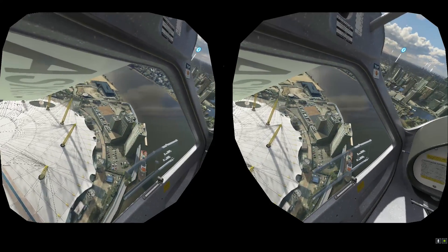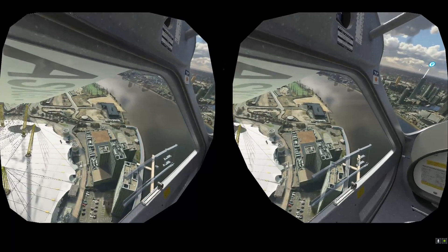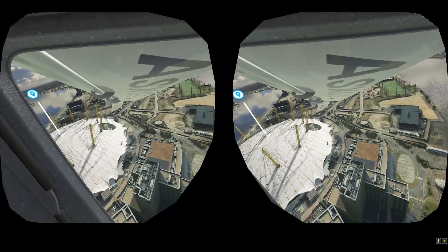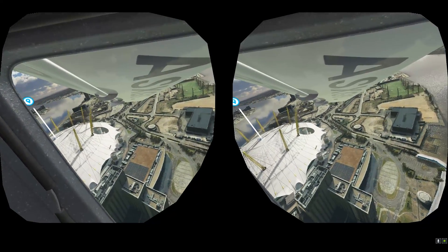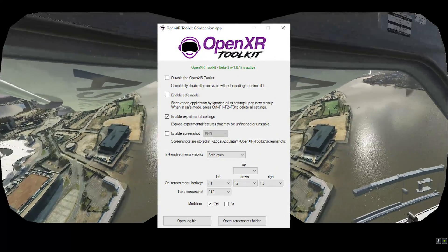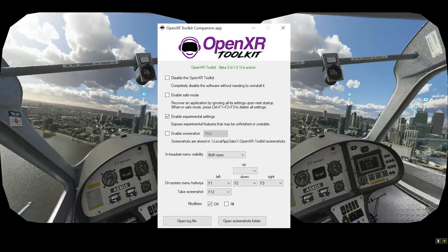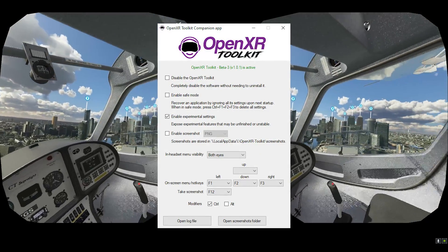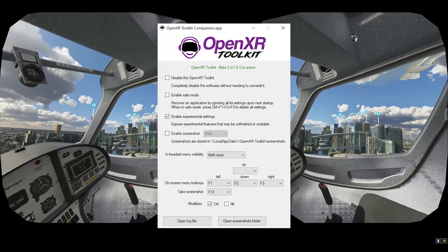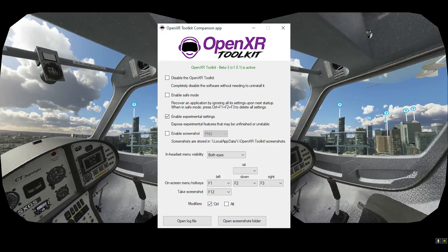Anyway, as I'm sure a lot of you are aware, the OpenXR Toolkit very recently got its beta release. If you haven't yet installed it, I strongly advise that you do so.